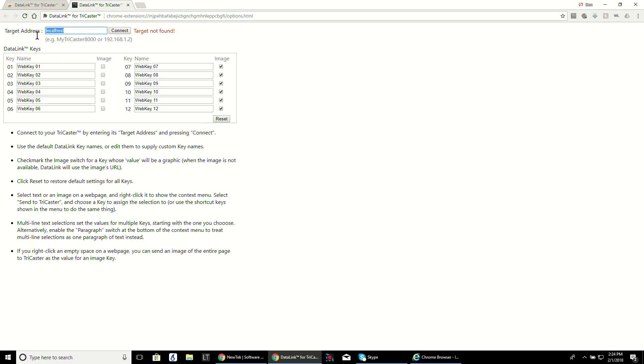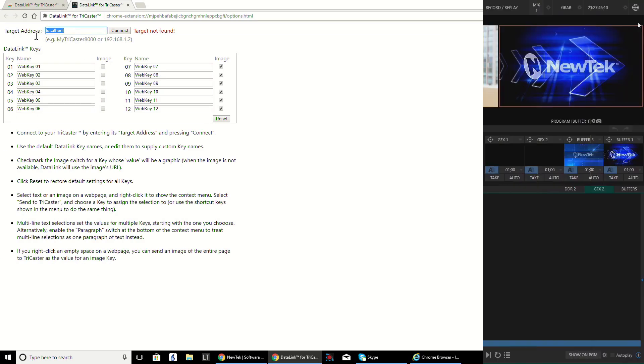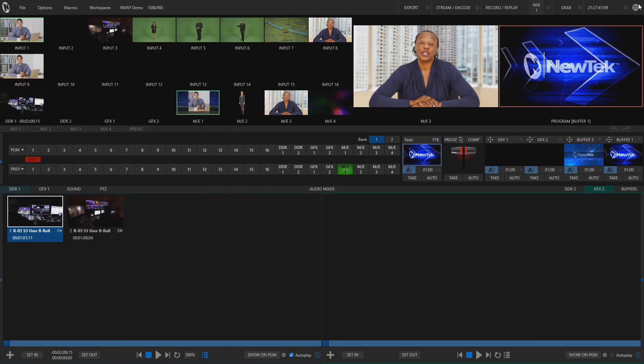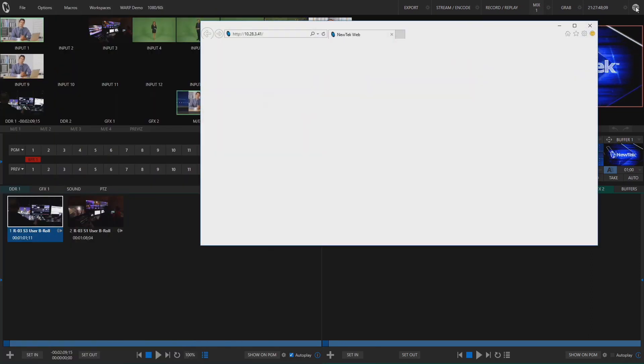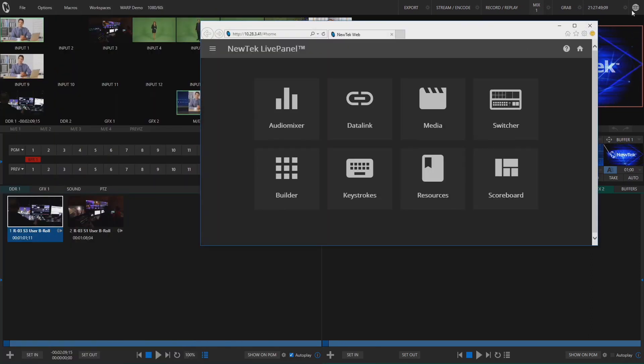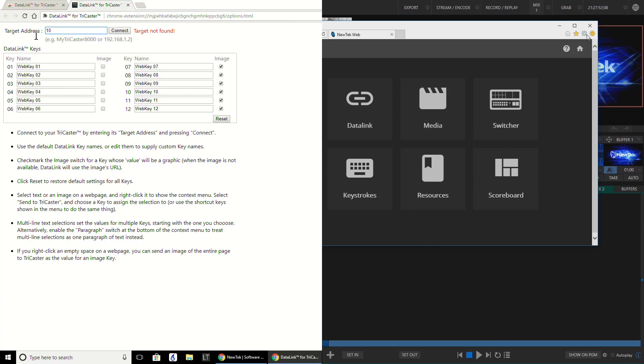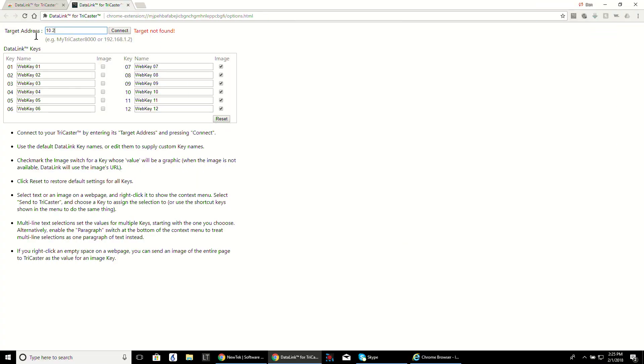Once in options, it will ask you to enter your TriCaster's IP address, which you can find by clicking the globe icon in the top right corner of your TriCaster interface. Click connect and you're off and running.